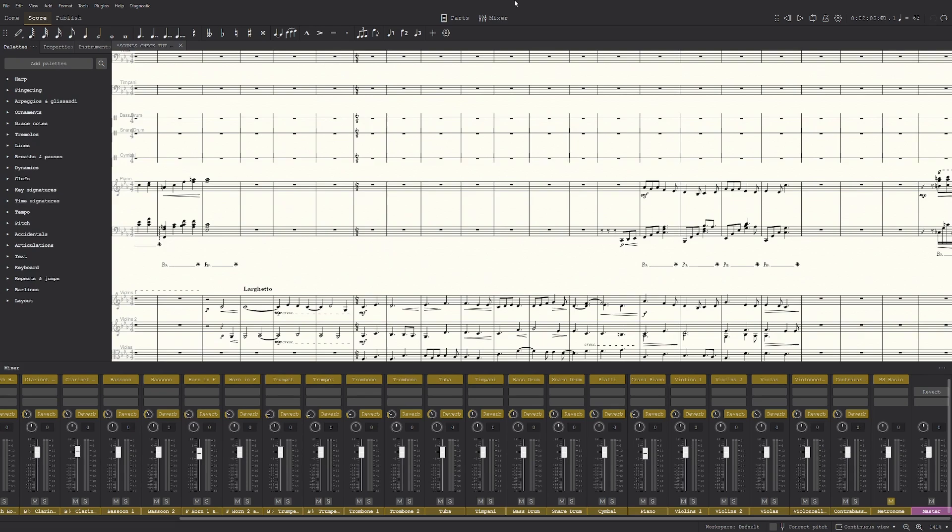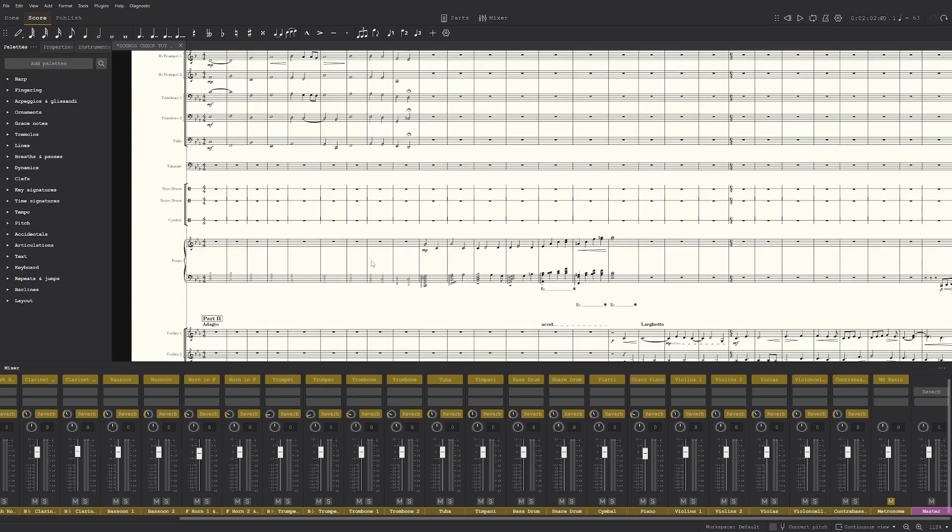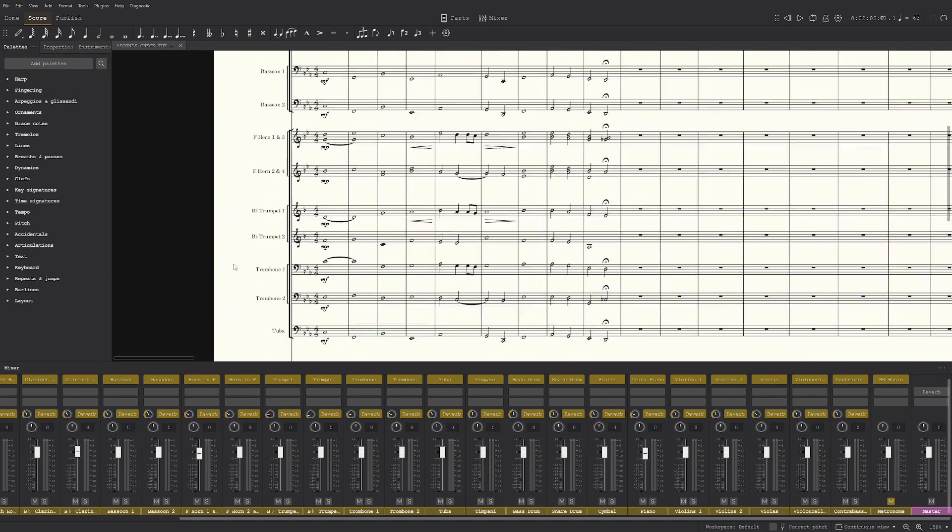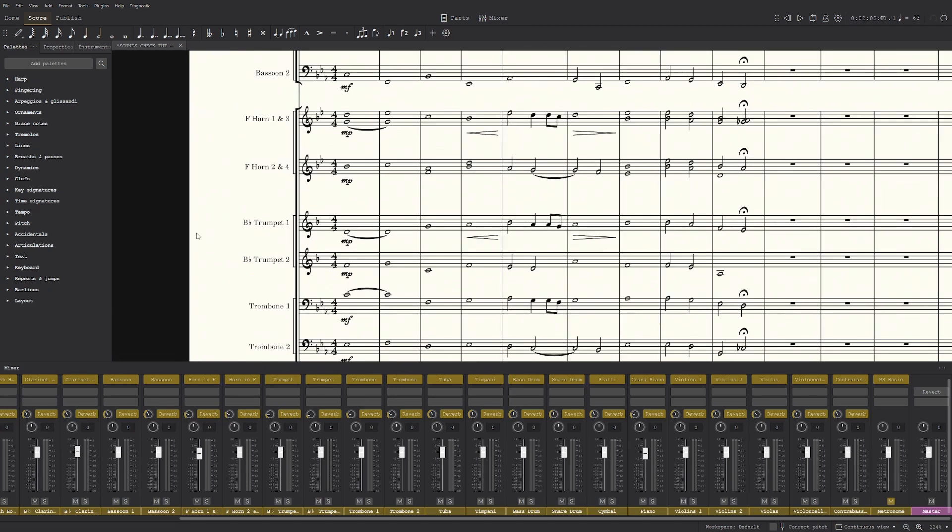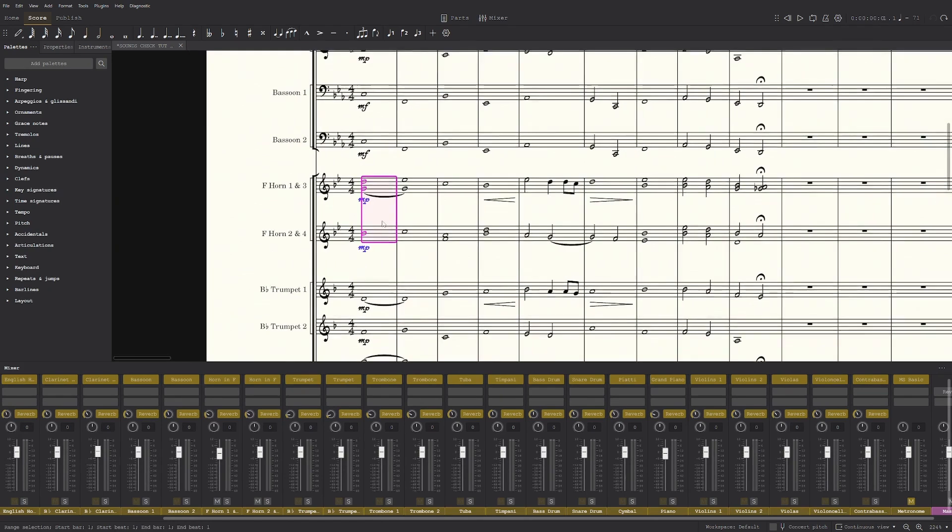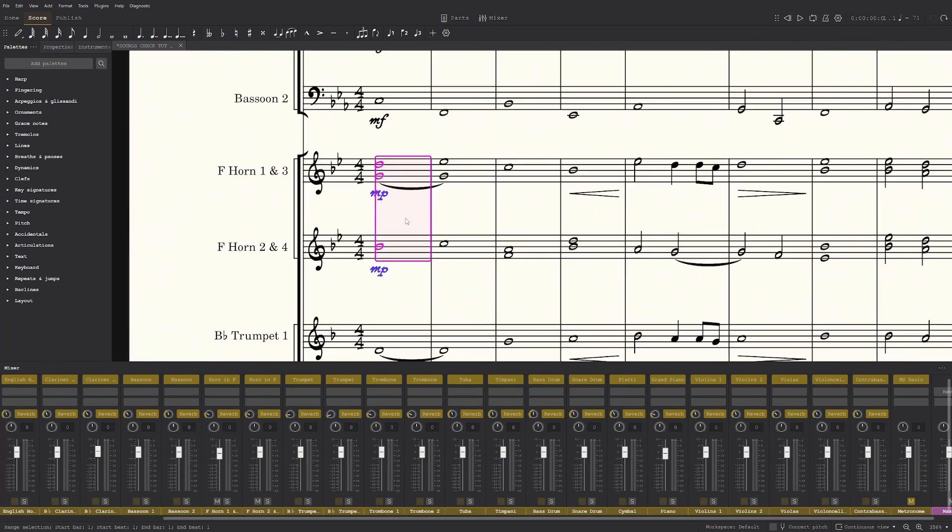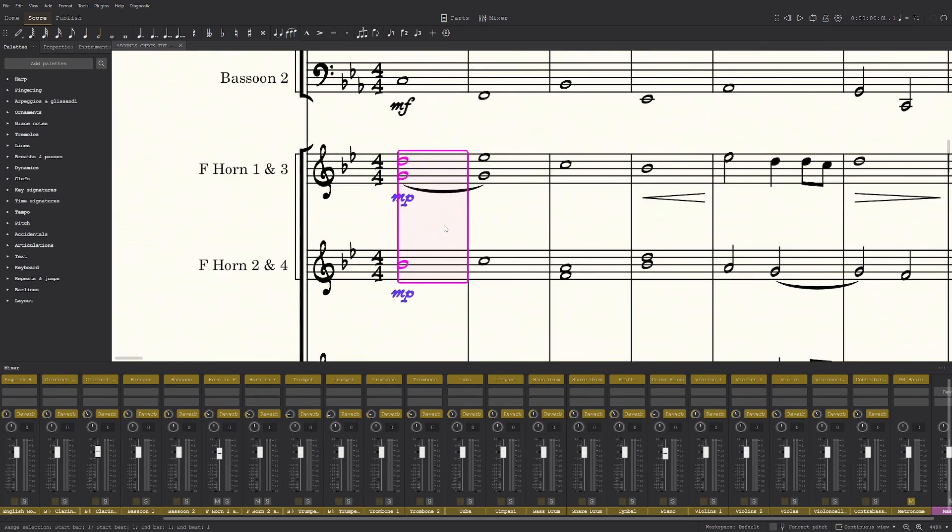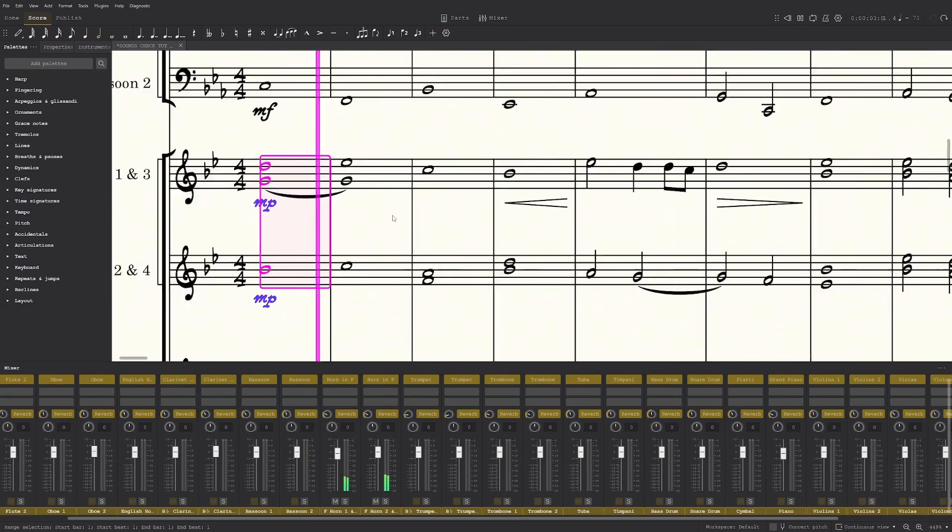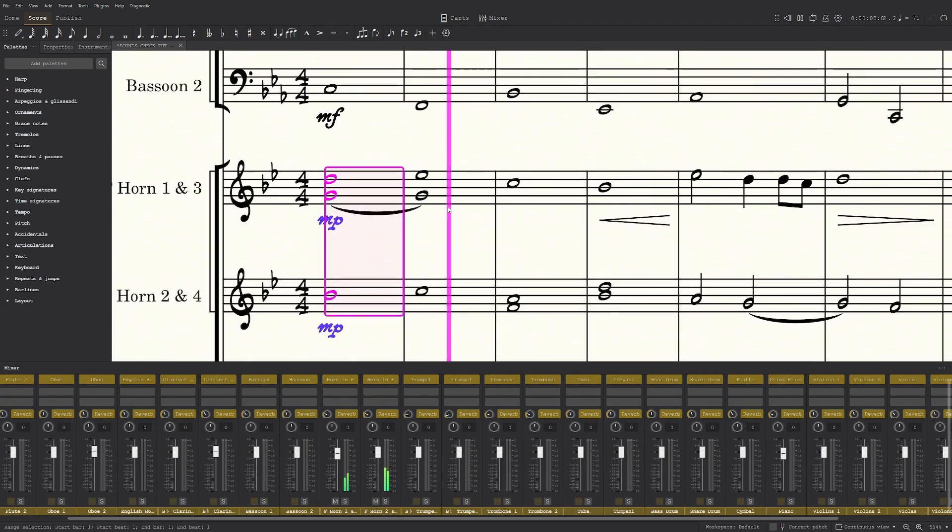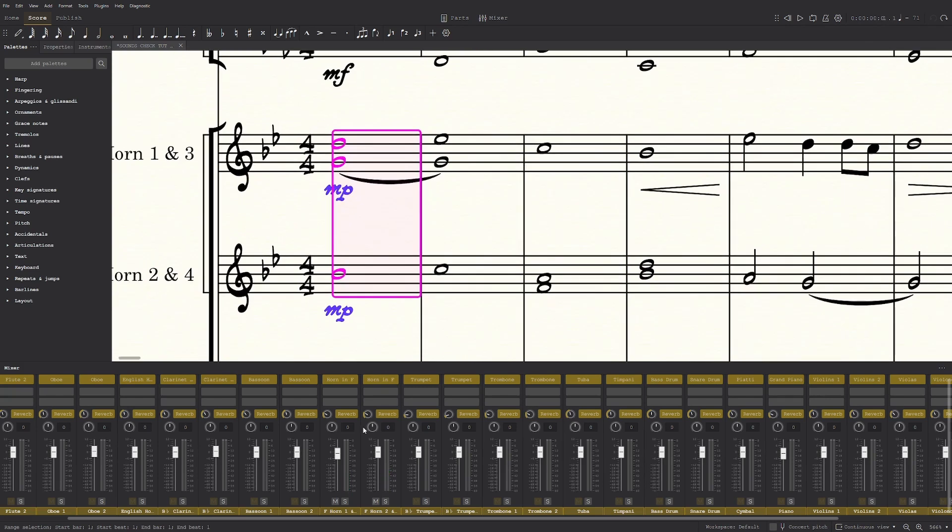Now the first thing is there are actually better instruments that are included in the muse sounds, and that's mostly for the brass. So first of all, the horns. When I play these horns, these are the ones that are default. And in my opinion, they sound pretty flat.